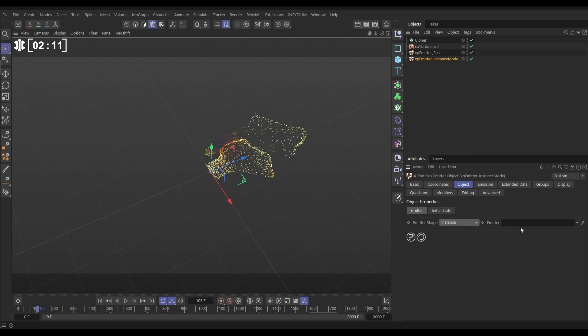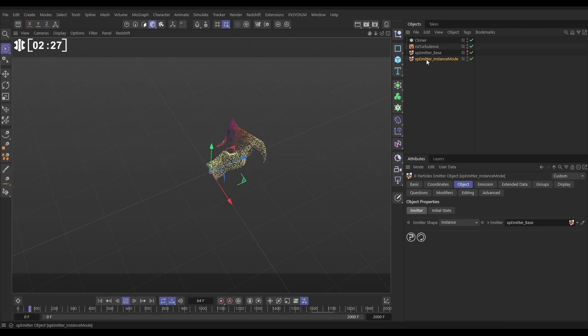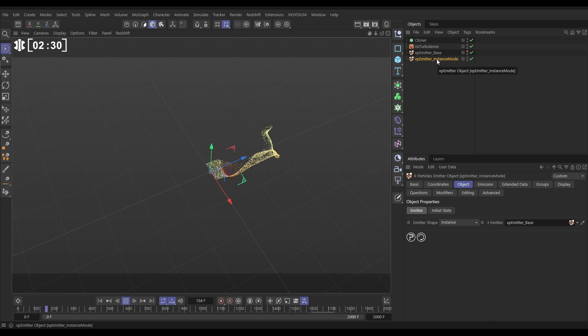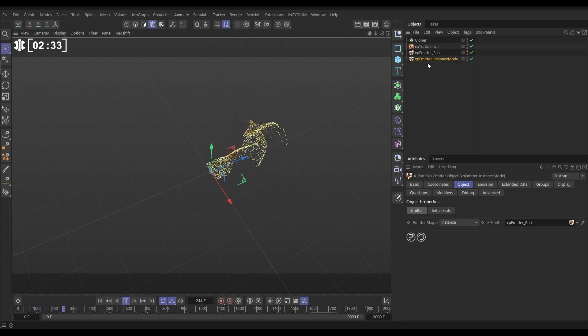And then it says which emitter do you want? What's the parent emitter? Which one are you instancing from? Let's drag in our emitter base. And now we'll make our emitter base invisible. If we hit play, you'll see that our emitter instance mode is an instance of our emitter base. It's exactly the same.